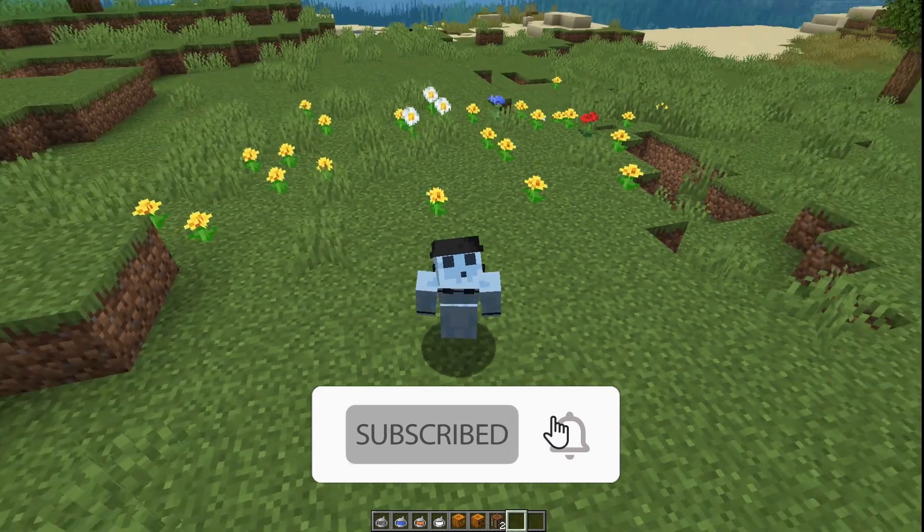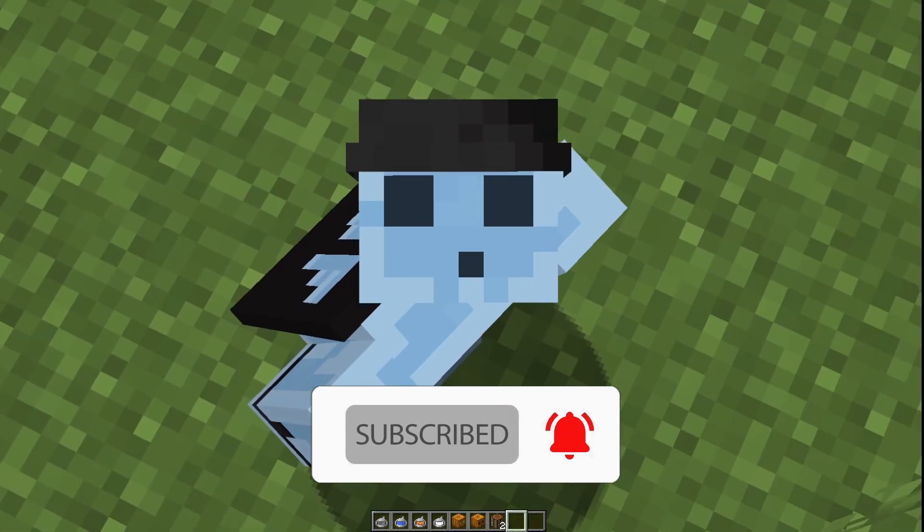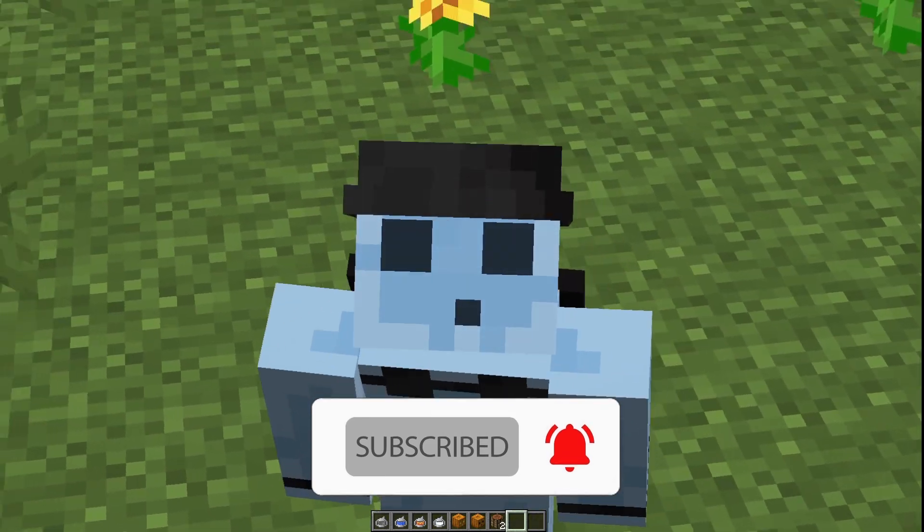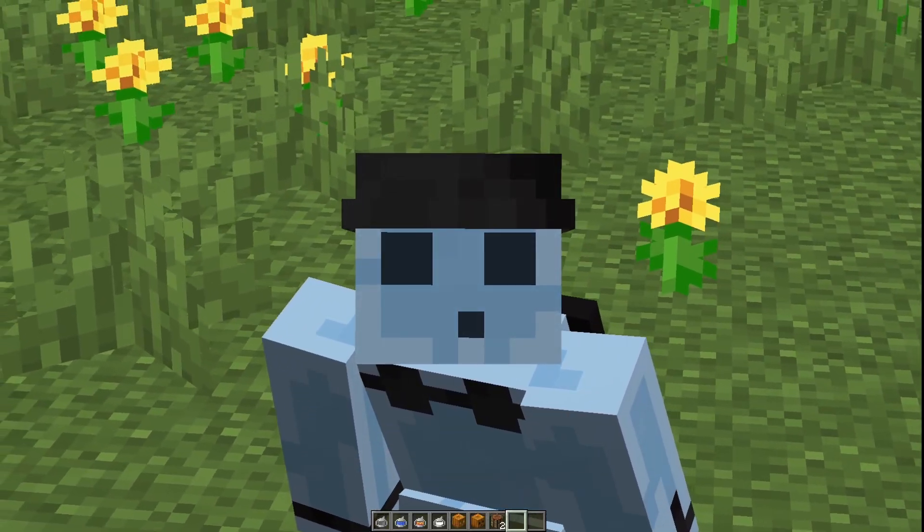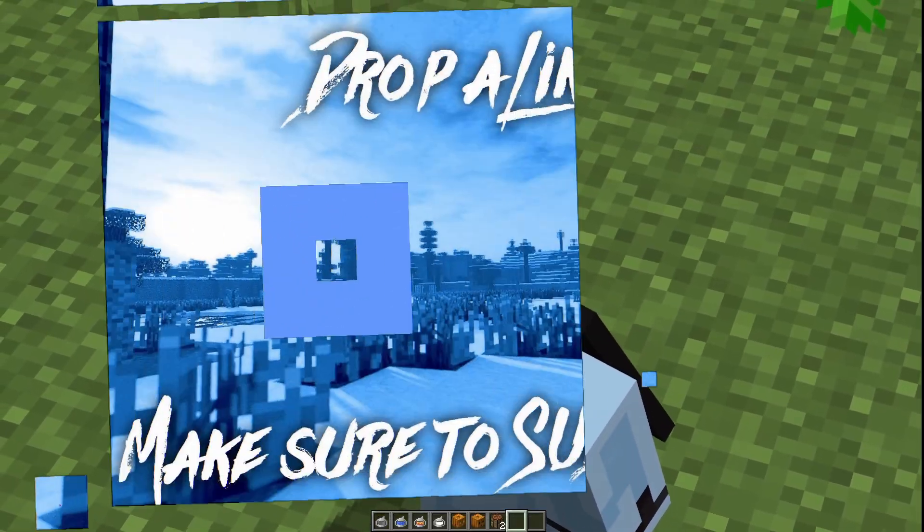Thank you so much for watching. If you found this helpful and you enjoyed it, make sure to leave a like. See you in another video.